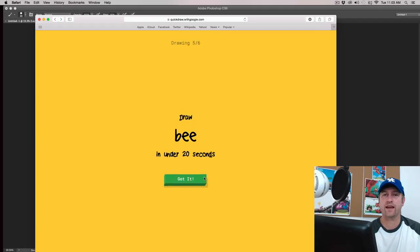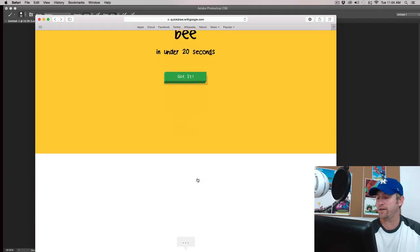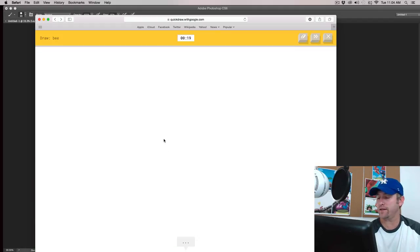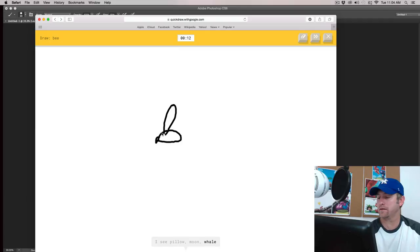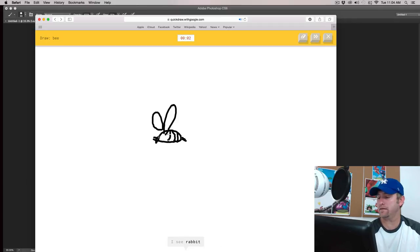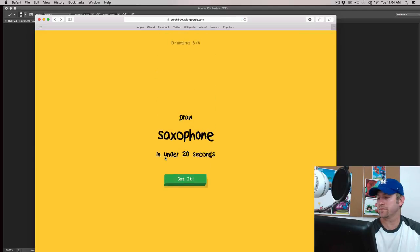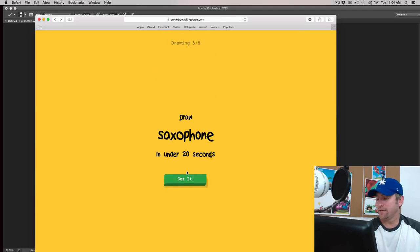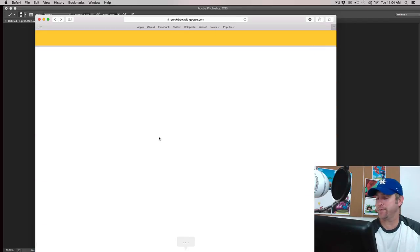I think the AI at this point would be really awesome at, like, was it a dictionary or something like that? I see pillow or moon, or whale, or toilet, or mosquito. I see ceiling fan. I'm not sure what that is. It's a bee! I see matted. I see frog. Sorry. I couldn't guess it.